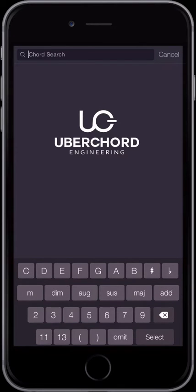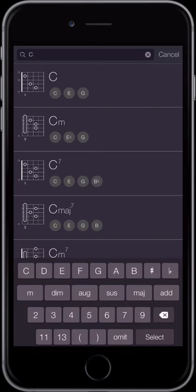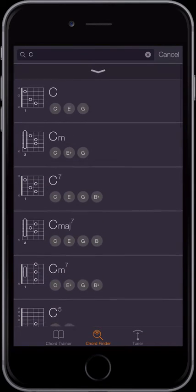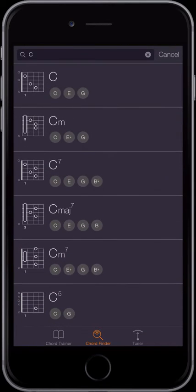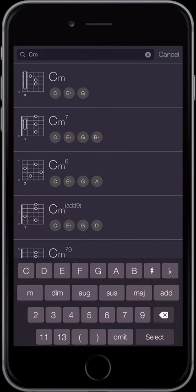As soon as you start typing, you will get a result list. Start, for example, with the root note C. The most common chords are presented right away. To filter the results and to get to more complicated chords, enter Color and Tensions.